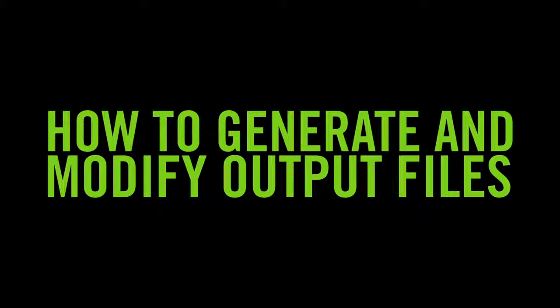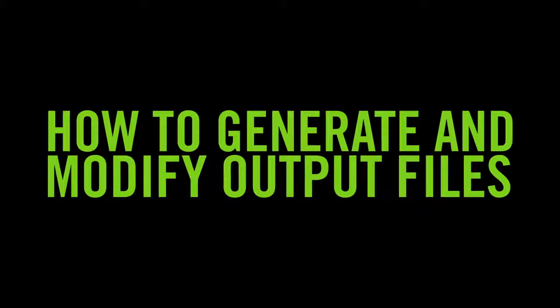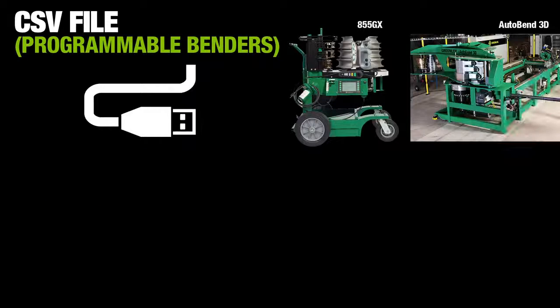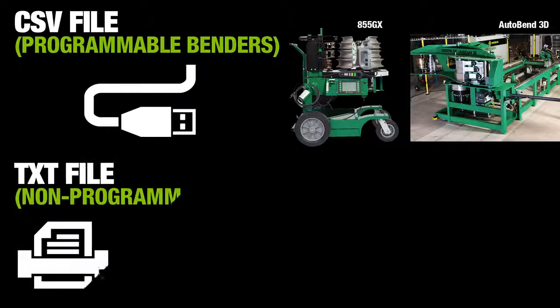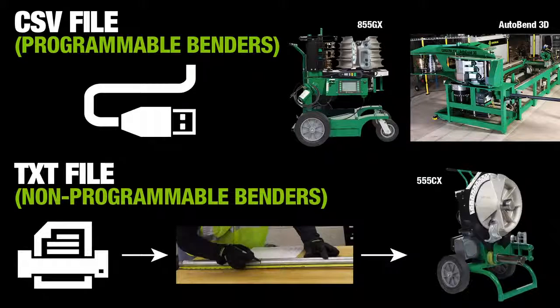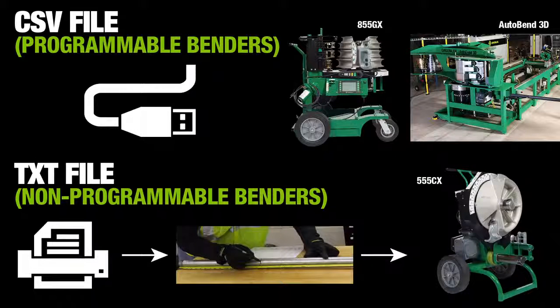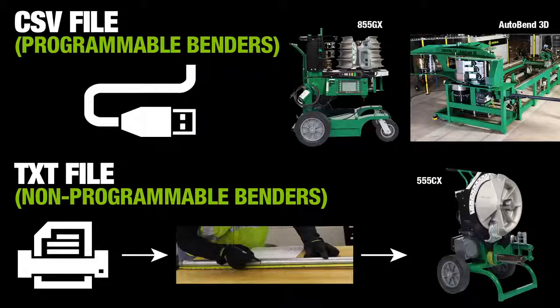BendWorks can generate two types of output files: digital CSV files and text files. The CSV files may be loaded into programmable benders, while the text files may be printed and used as guides for marking and bending conduit on non-programmable benders.